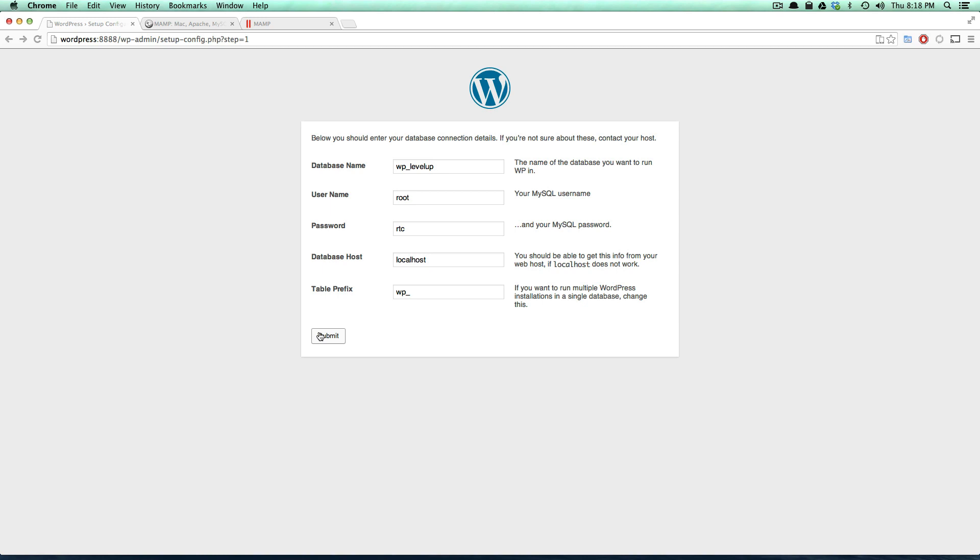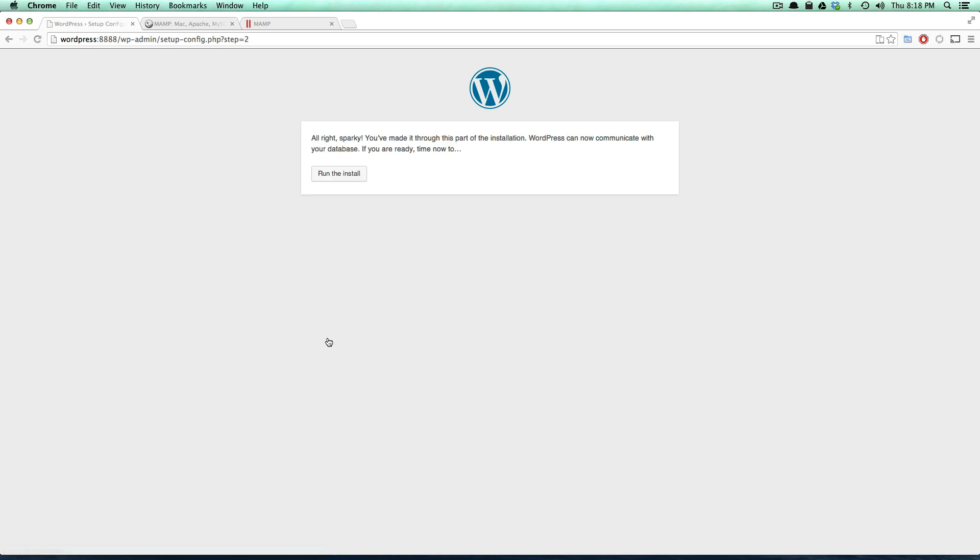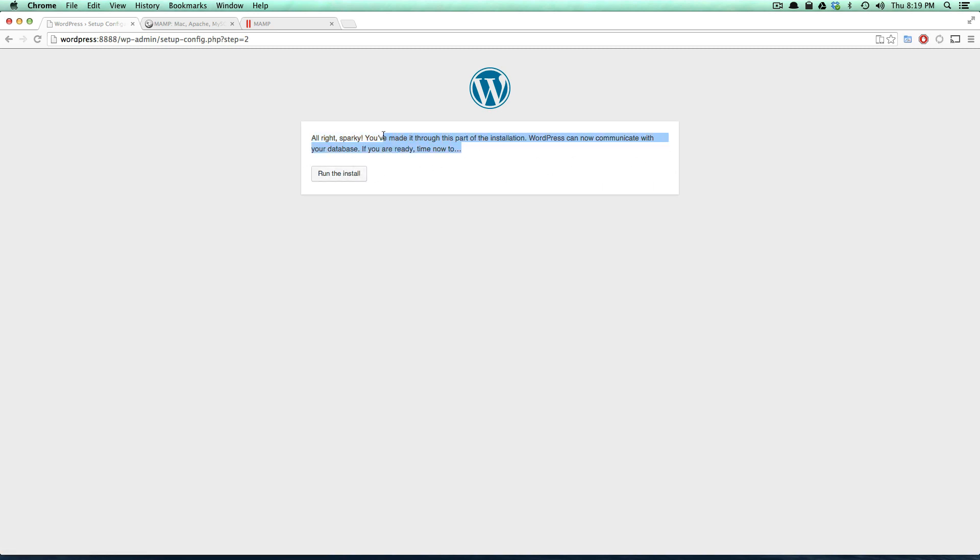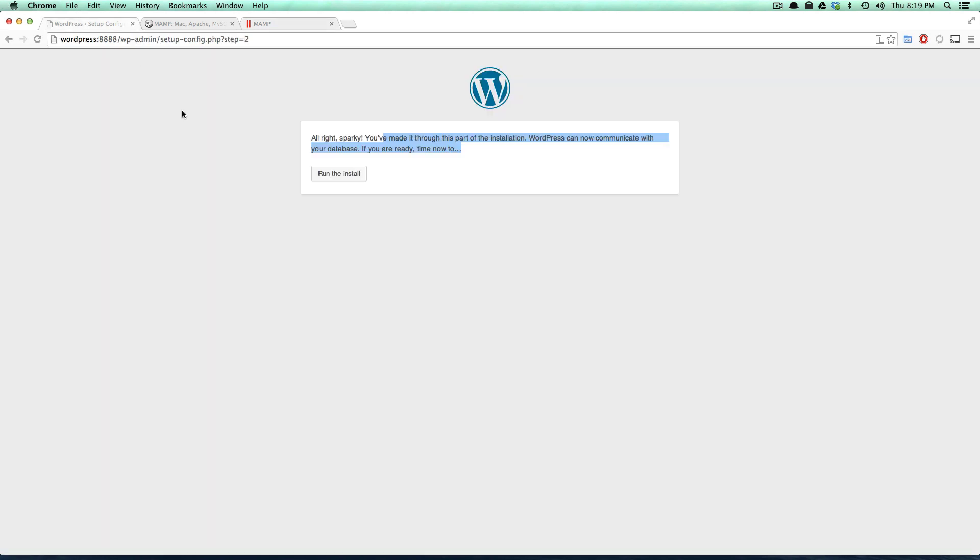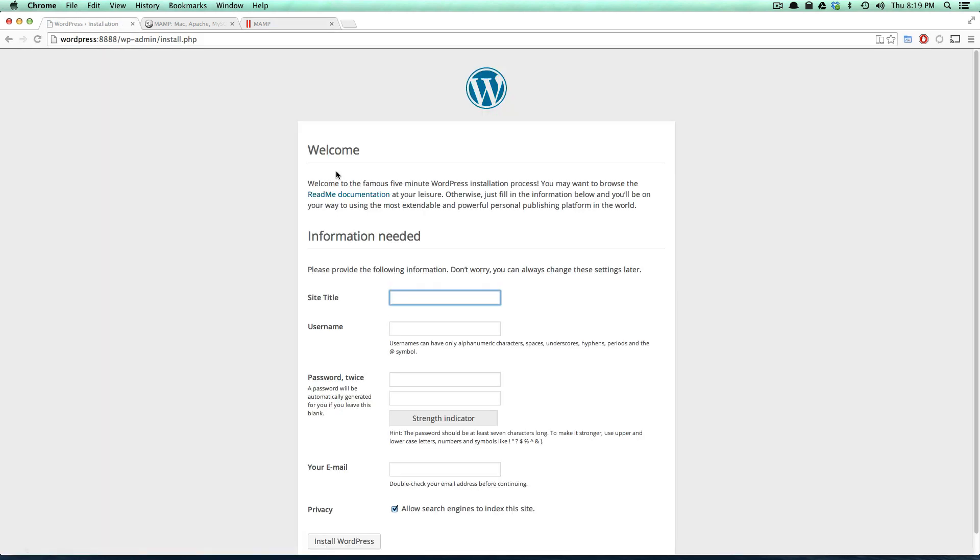Let's click submit. Now it says all right, basically you've made it through this part of installation. It's communicating with the database, it's ready to install. If we were to come to our database here, there's still nothing here. So let's go ahead and click run the install.